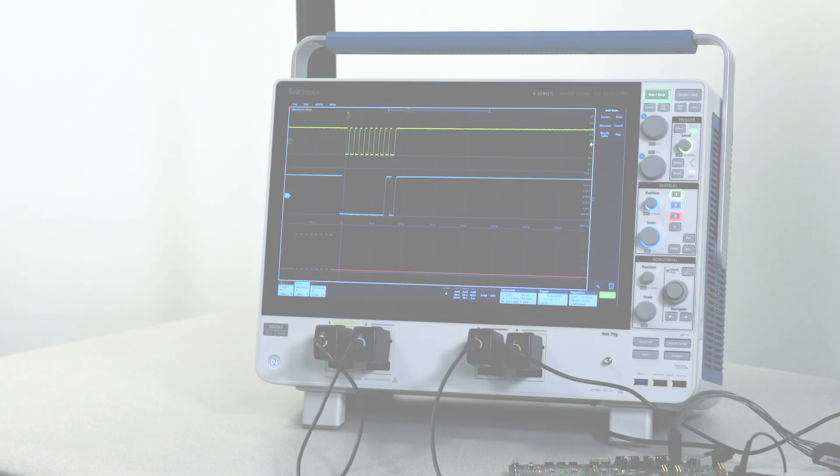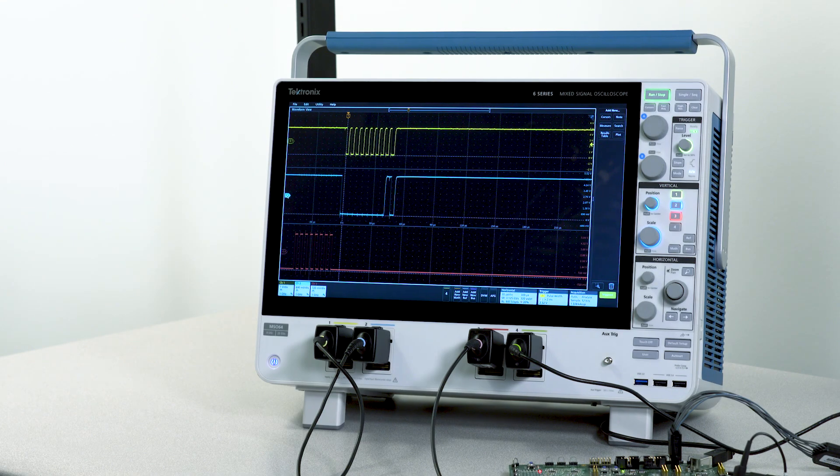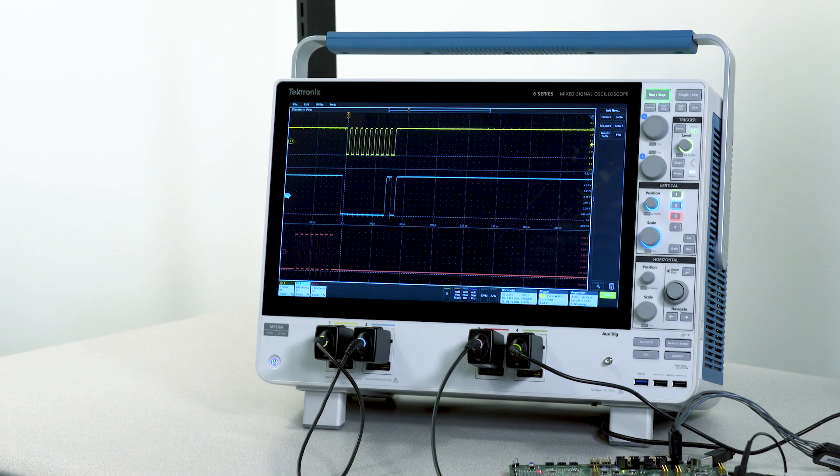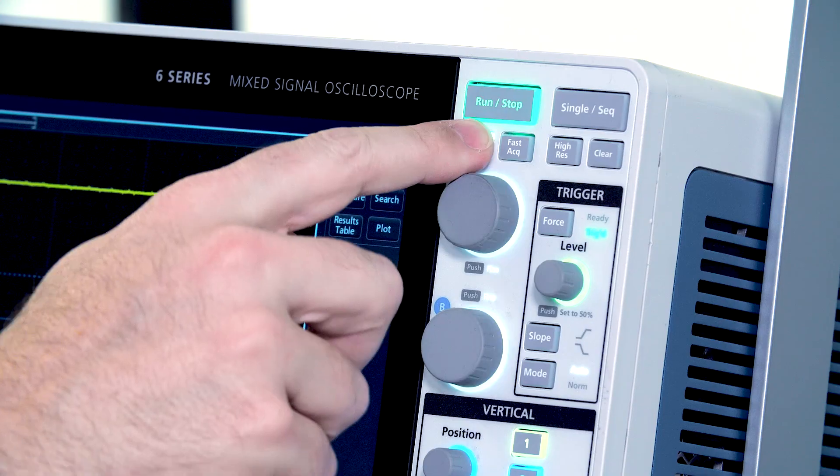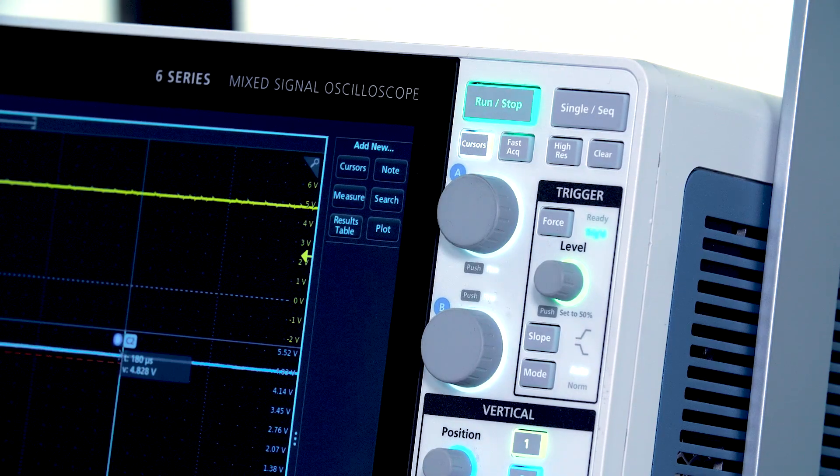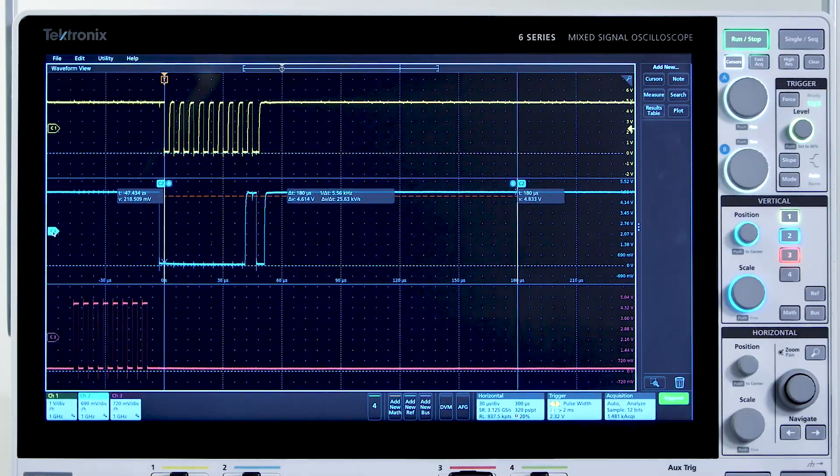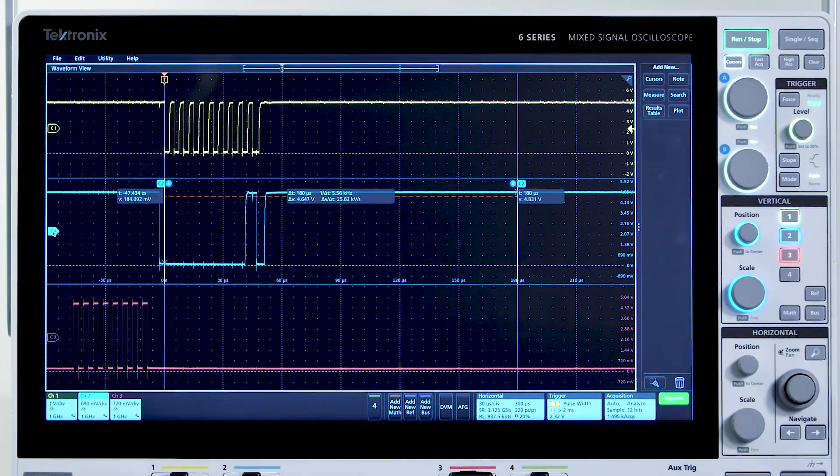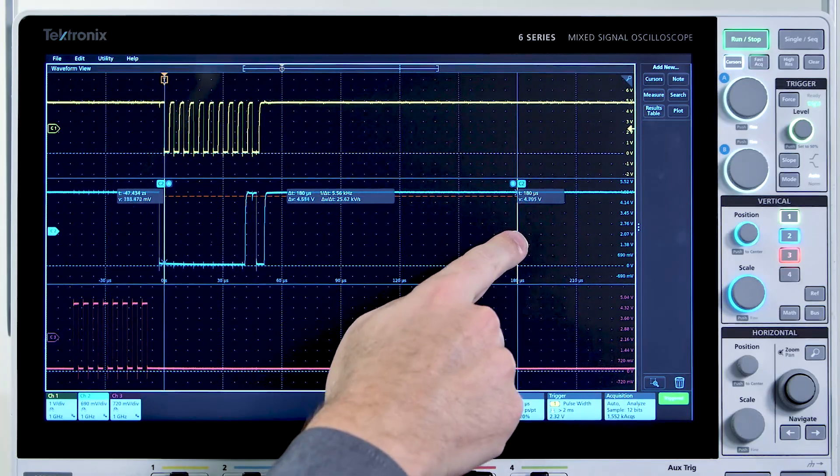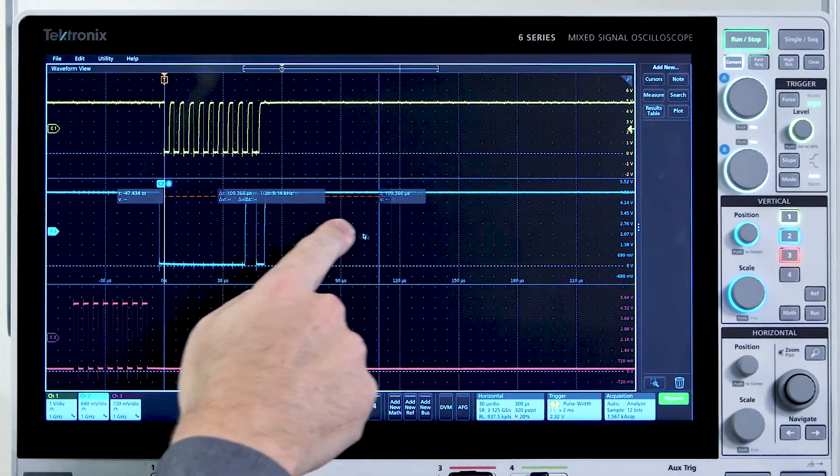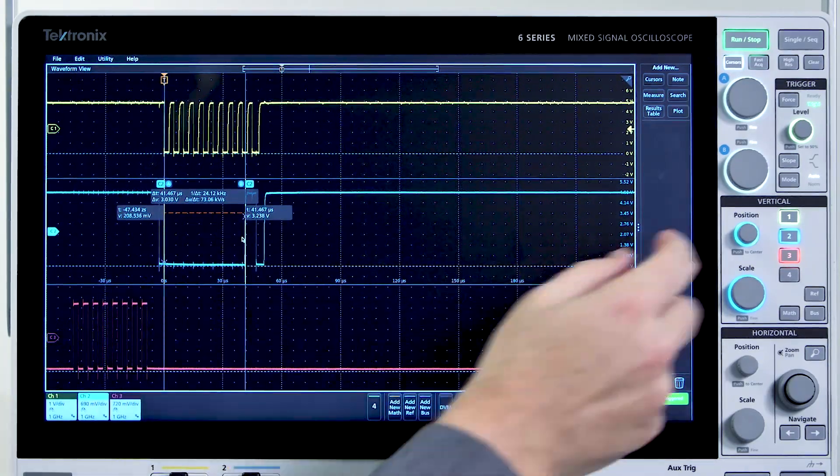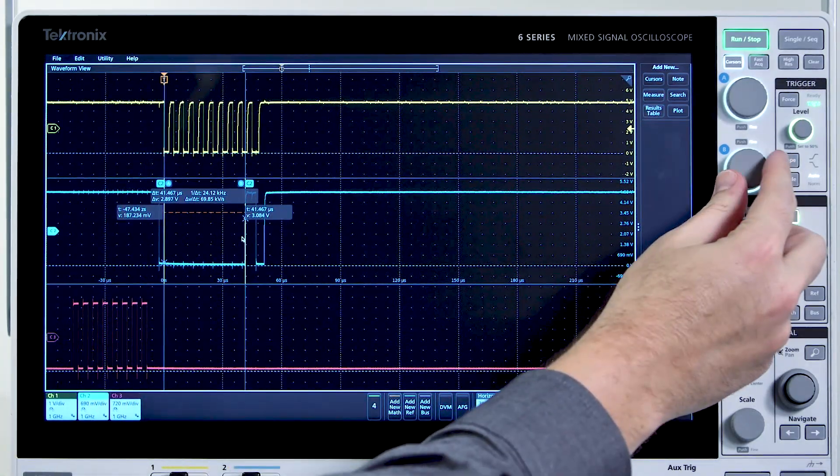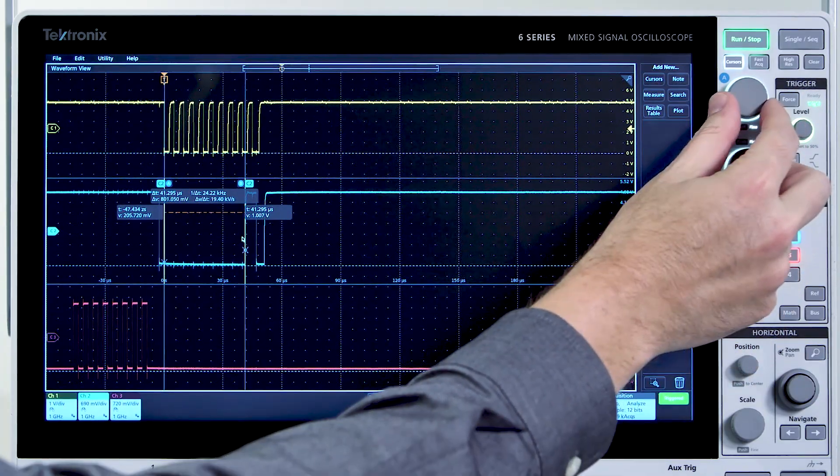The 6 Series is really outstanding at analysis. I'll start with the cursors. The cursors ride along the waveform with both X and Y readouts as well as a delta readout. The cursors can easily be moved using the touch screen or the multipurpose front panel controls.